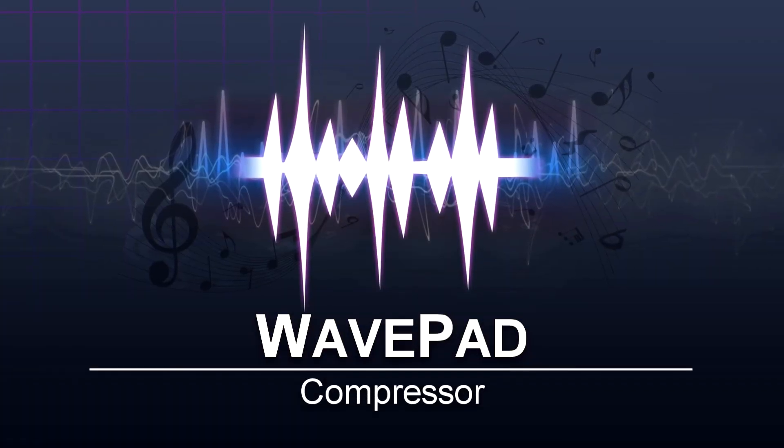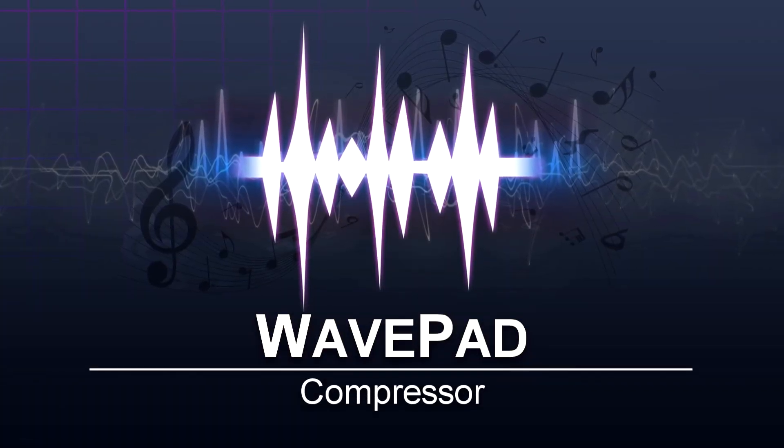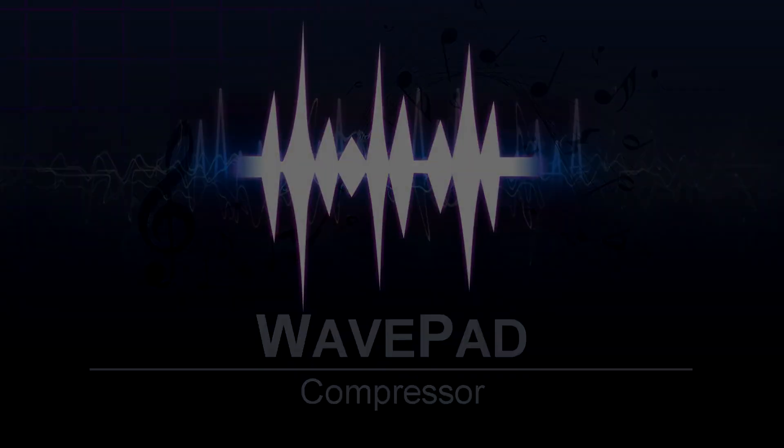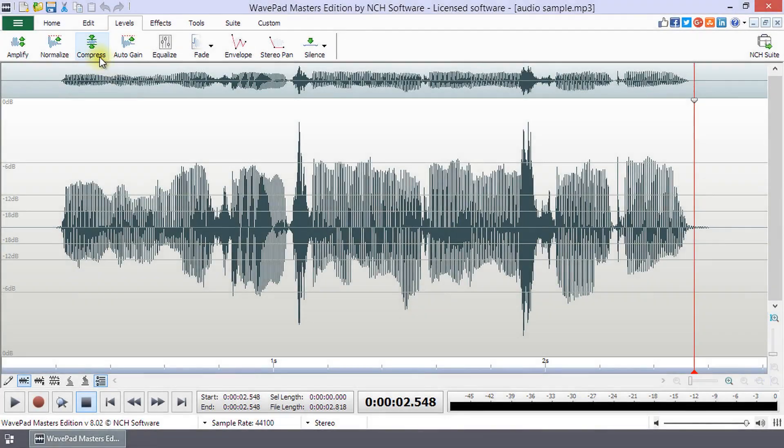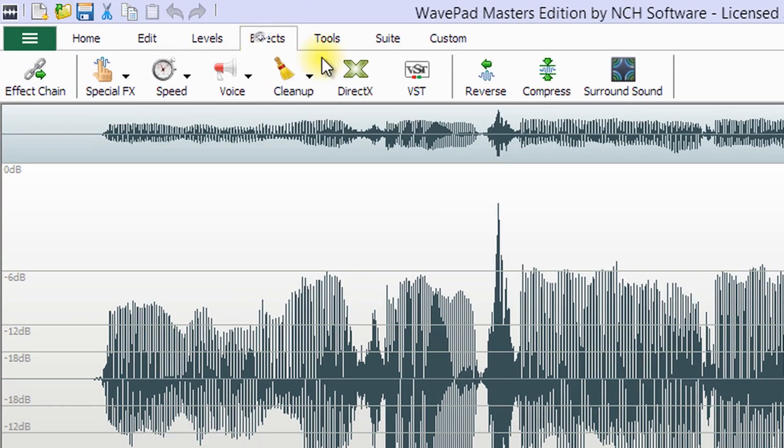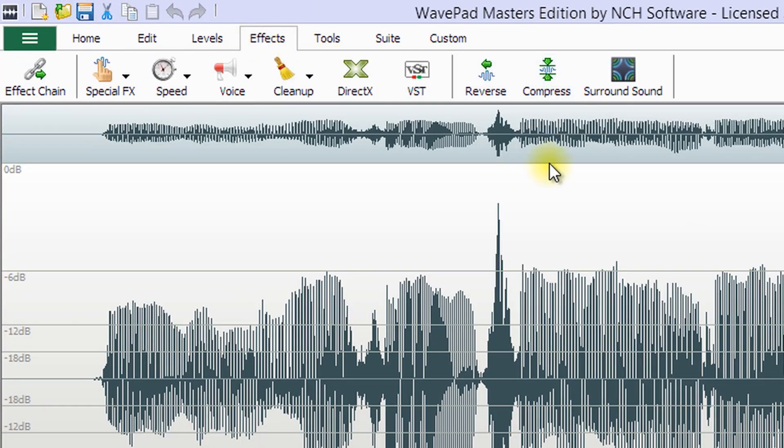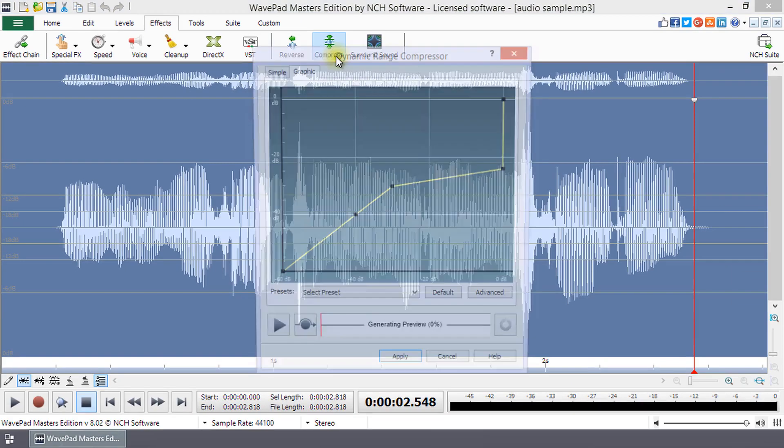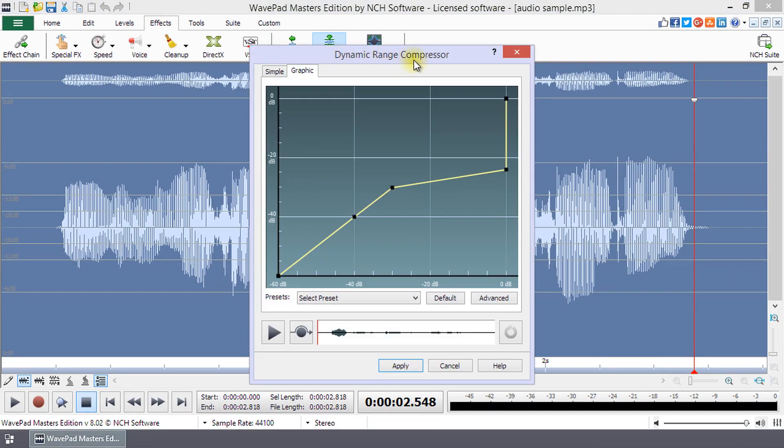The Compressor tool is located on both the Levels and the Effects tabs. Click the Compress button to open the Dynamic Range Compressor dialog.